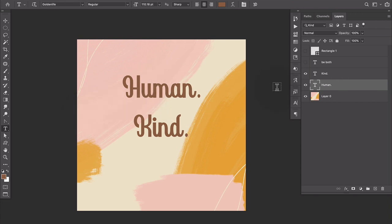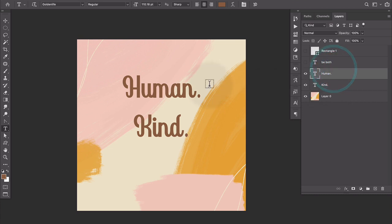So here is what we're going to work with today. I've got this document. You can see that I've got the word human and the word kind, each on their own layer over here.